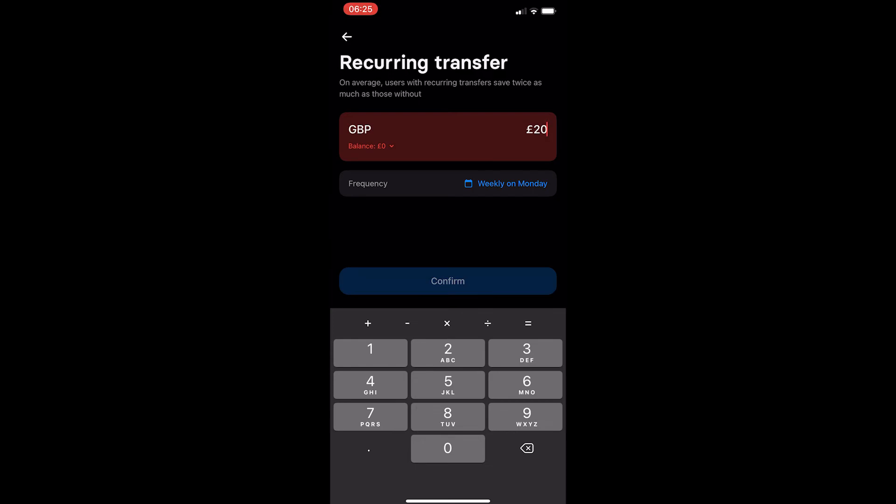That is how you can set up a recurring transfer for your Revolut vault. Thank you for watching.